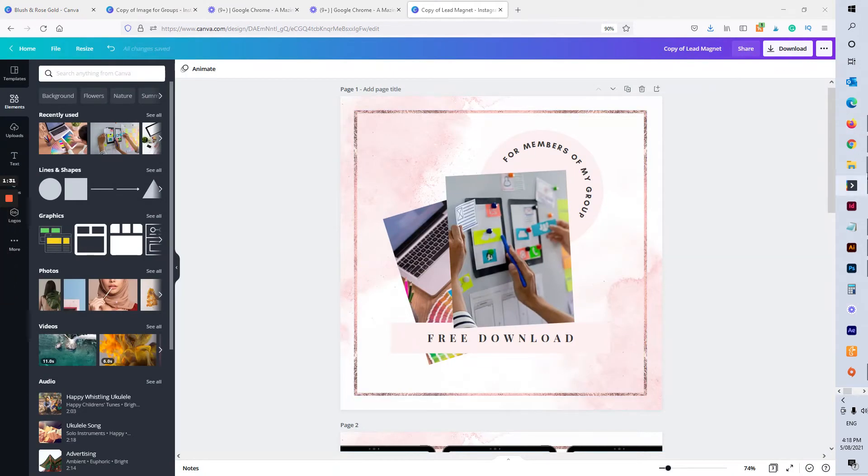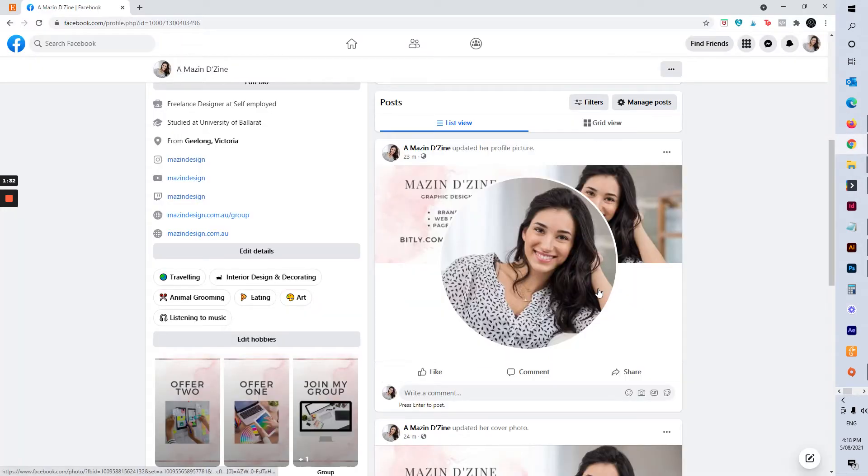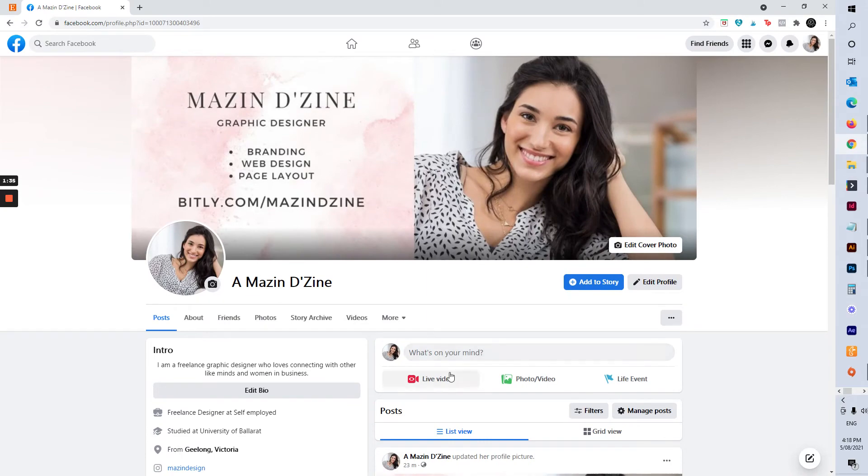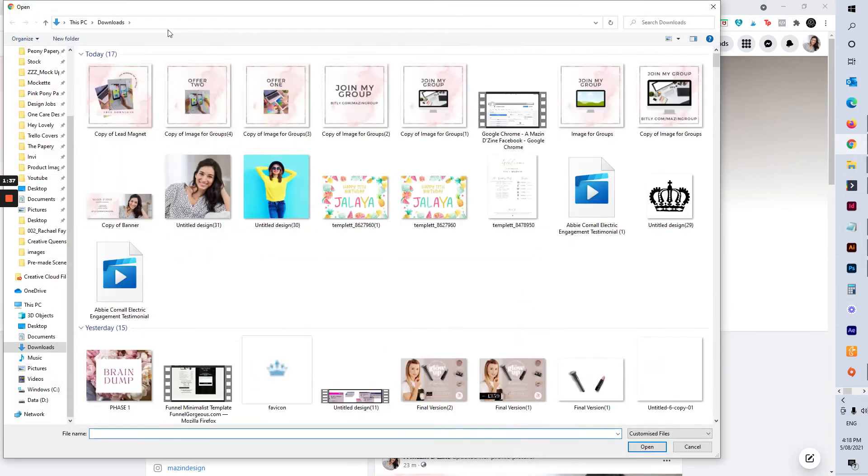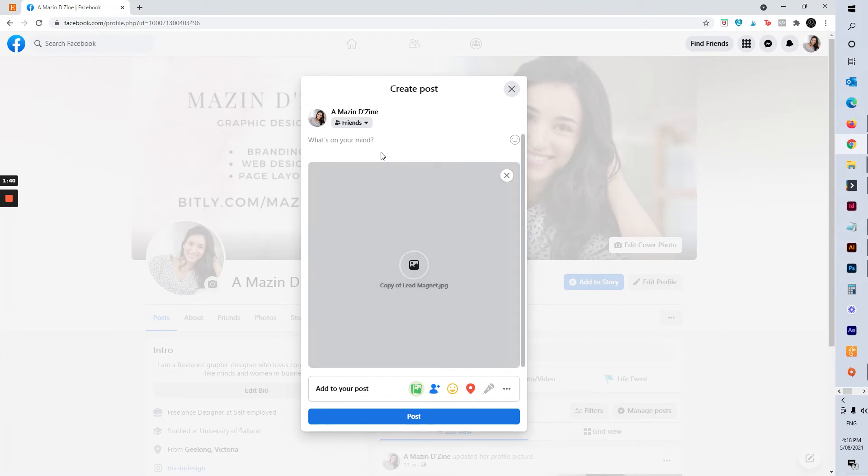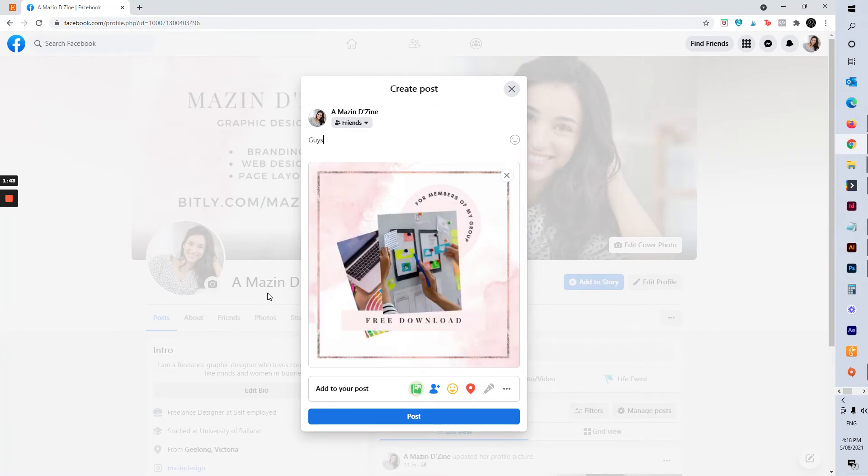Now that has downloaded to my file, so I'm going to jump across to Facebook and what I'm going to do is just do a post here. So I'm going to find that picture I just downloaded and I'm going to write a really enticing bit of copy that explains what this is about, and I'm going to include a link to, in this circumstance, it's going to be A Mazin's group.